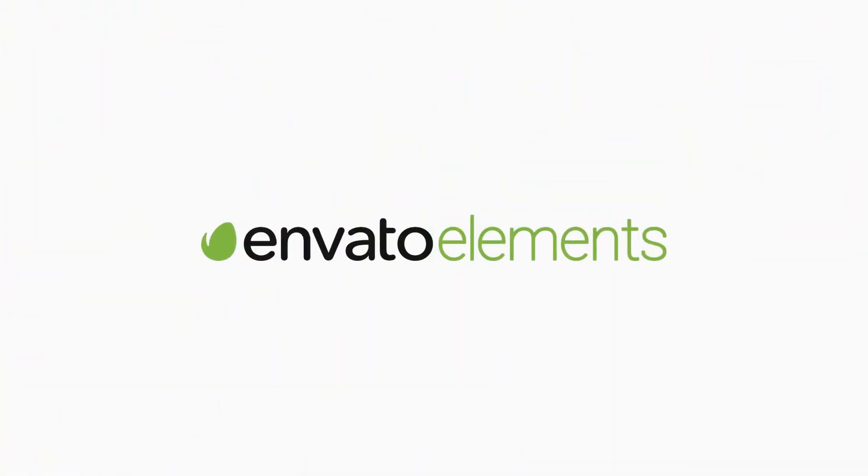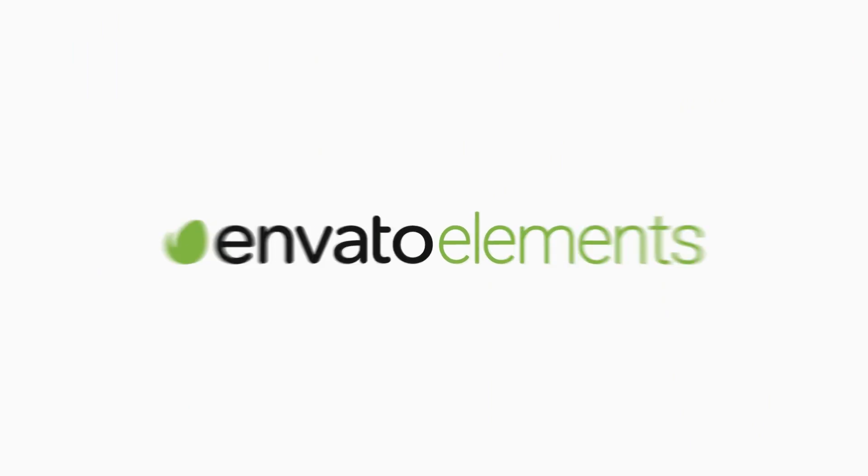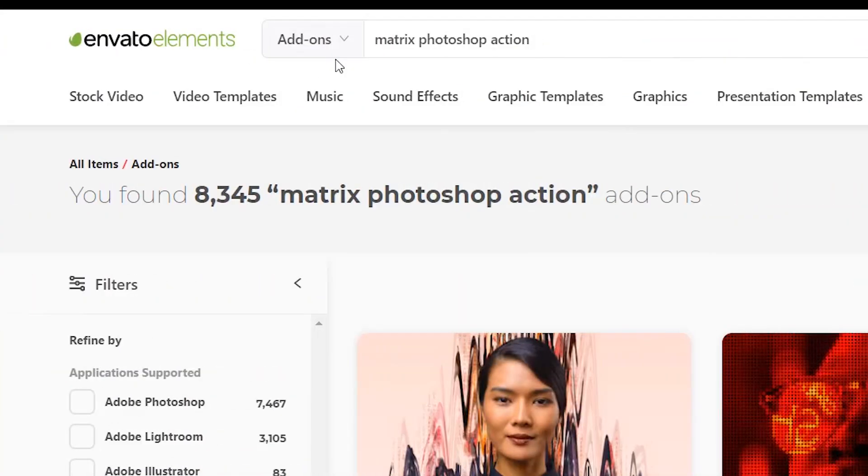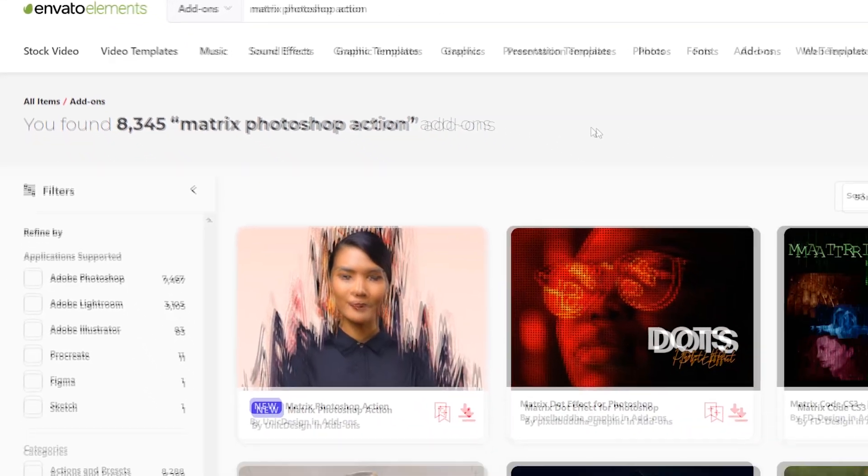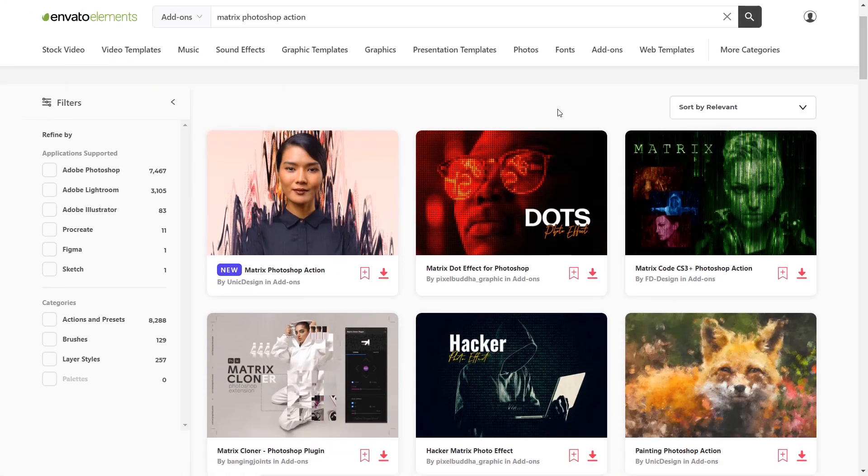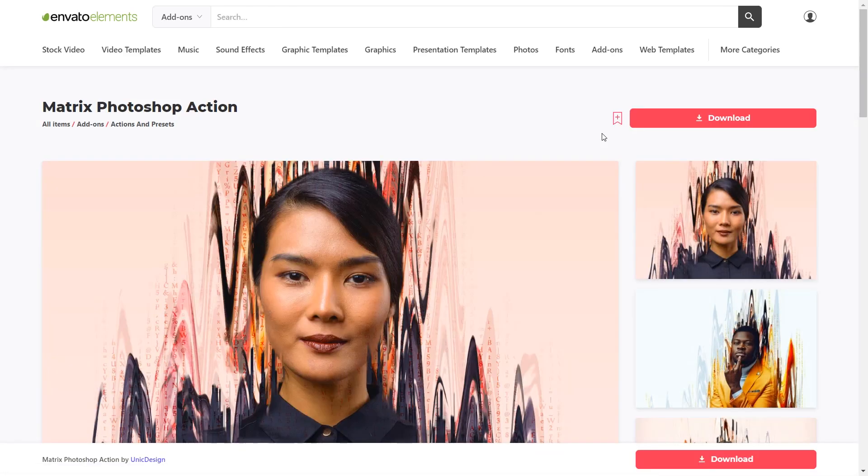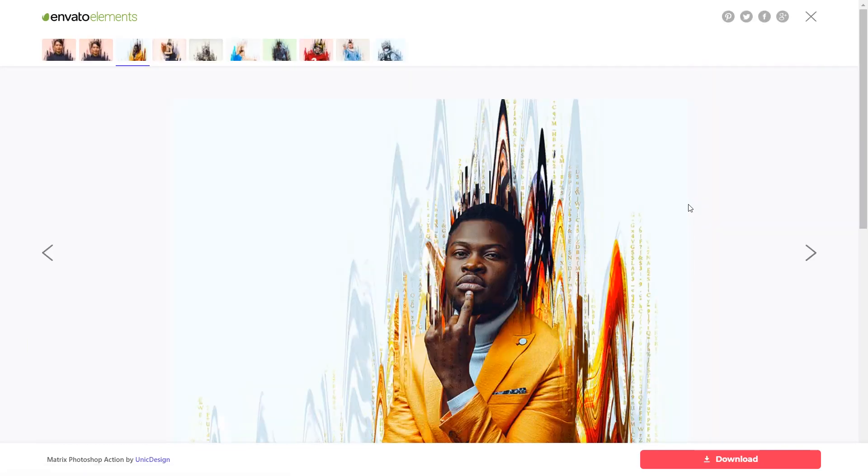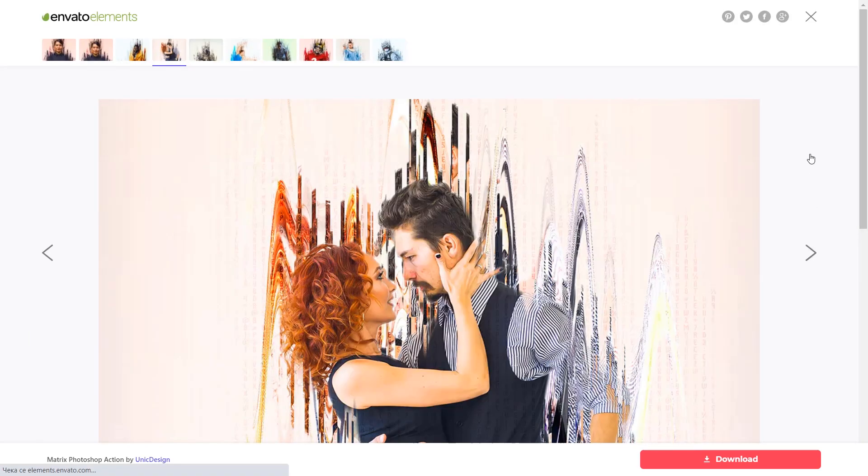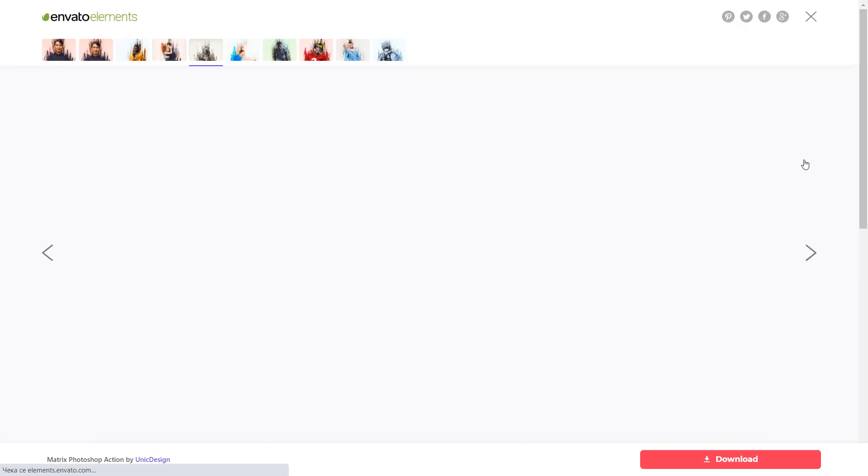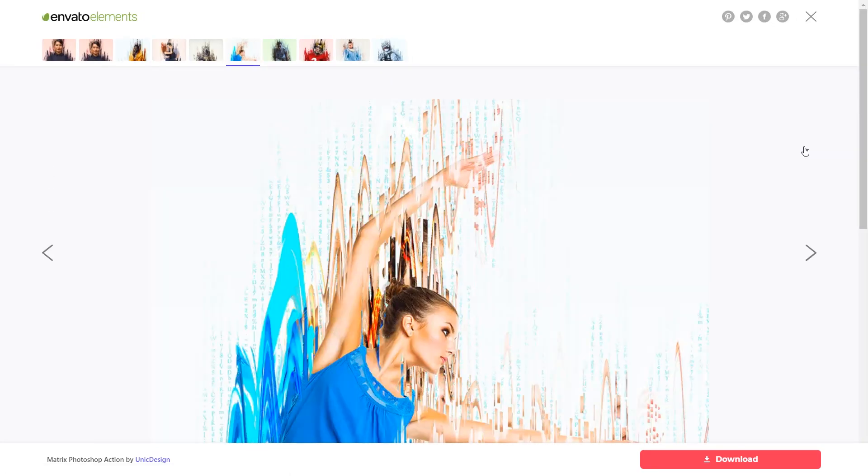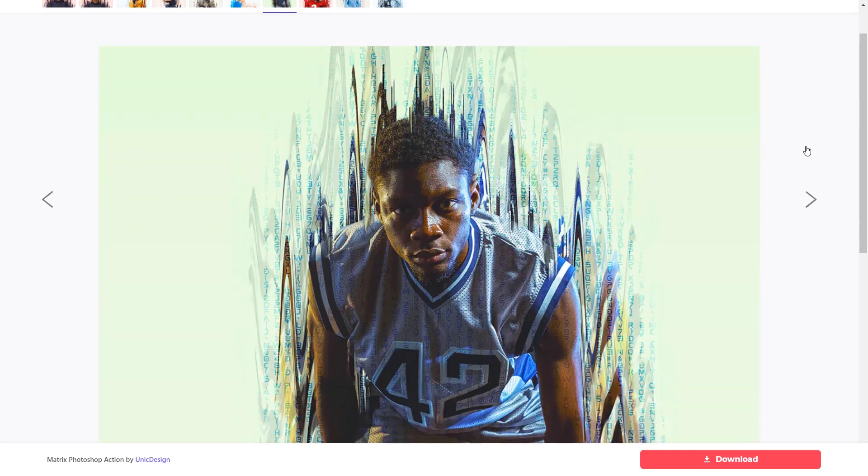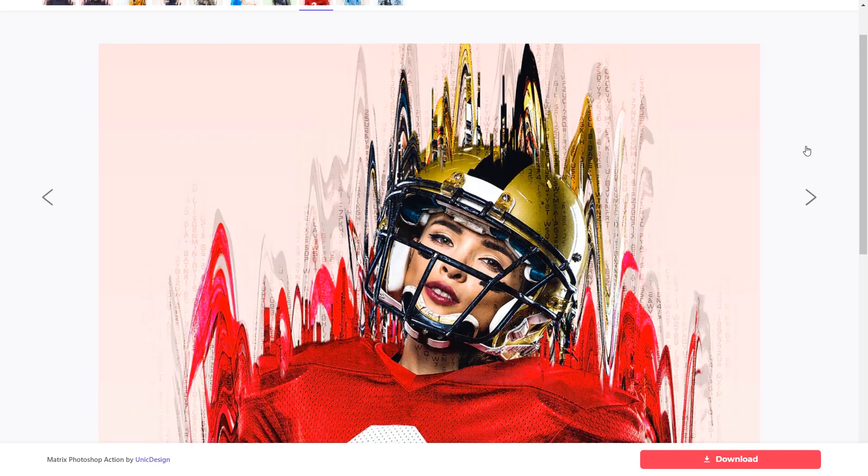If you would like to create this effect in just a couple of seconds, then go to Envato Elements and search for the Matrix Photoshop action. With the Matrix Photoshop action you can transform your photos into various Matrix effects with no work at all. You simply open your photo, brush over your subject, and just play the action. The action will do all the work for you, leaving you fully layered and customizable results.